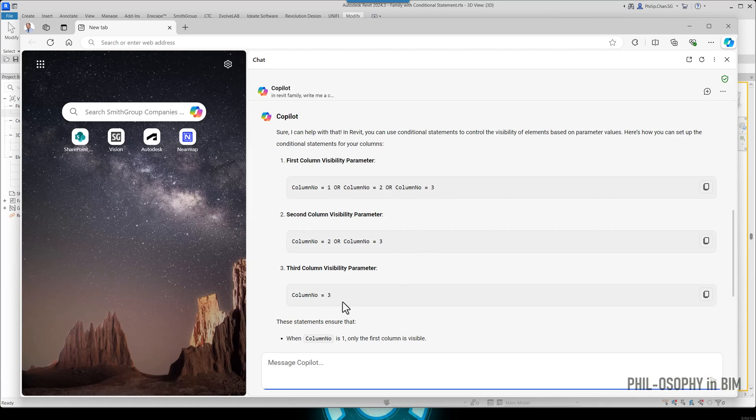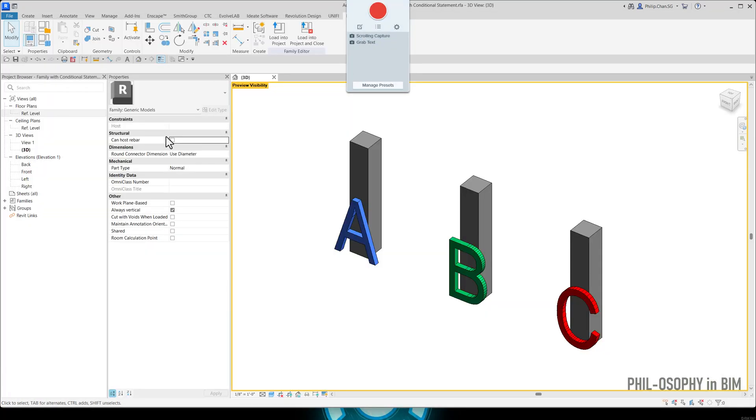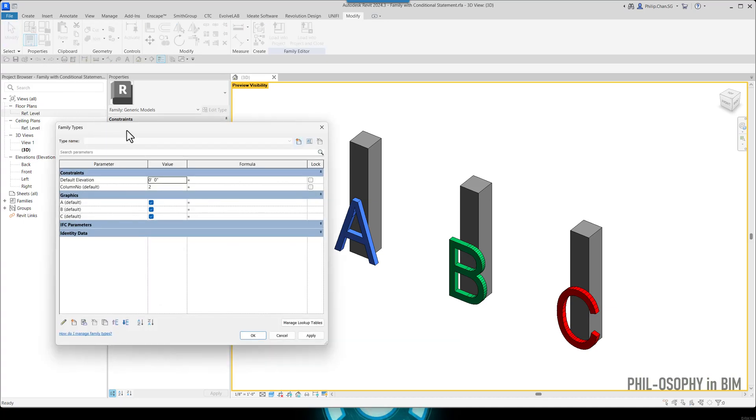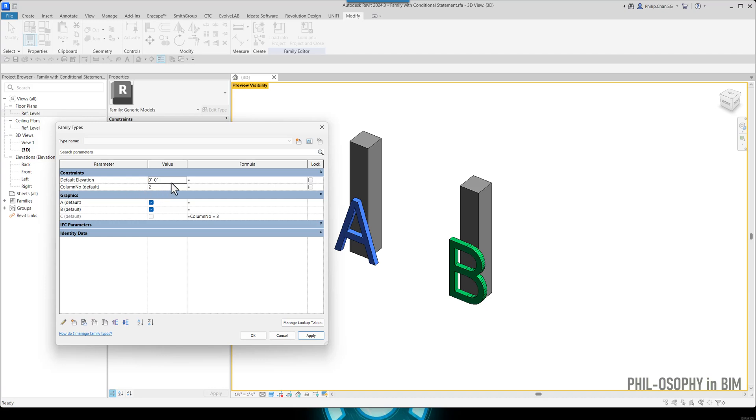But let's just go ahead and start with the simple one. The simple one basically is this one here, column number equals three. I'm simply just grabbing this text, copy. Go back to the family editor here. So family type again, I'm going to copy this text. There we go. So column number equals three, I'm going to hit apply first. You can see that immediately the integer value that I have was two, because of that condition. So my column C doesn't show, it just disappears right off the bat.